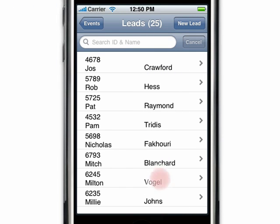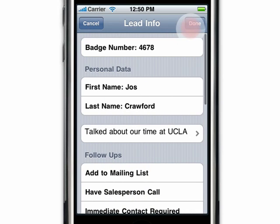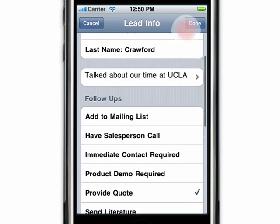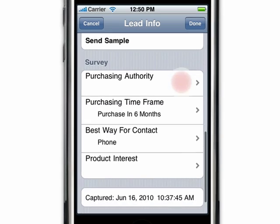To edit or delete a lead, tap on the lead and then tap on edit. From here you can edit your note, follow-up actions, or the survey.